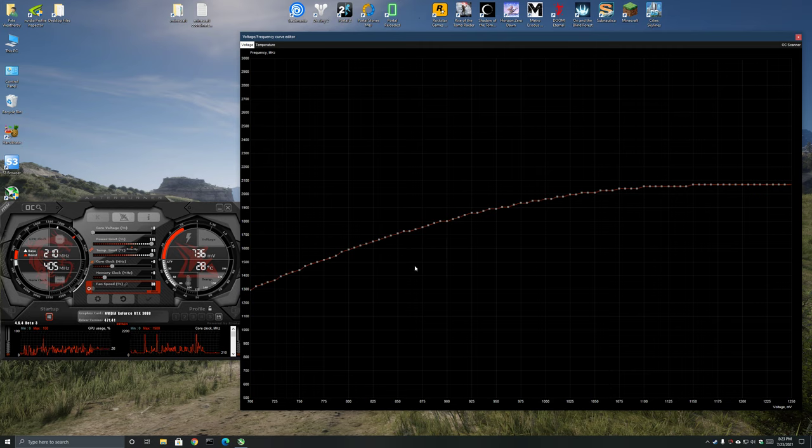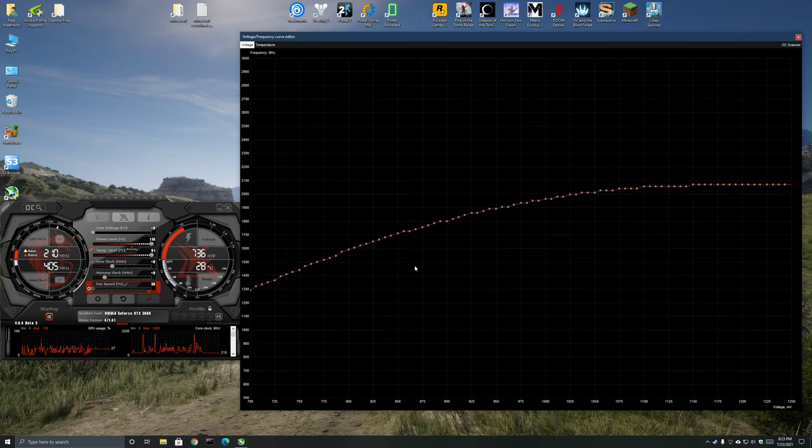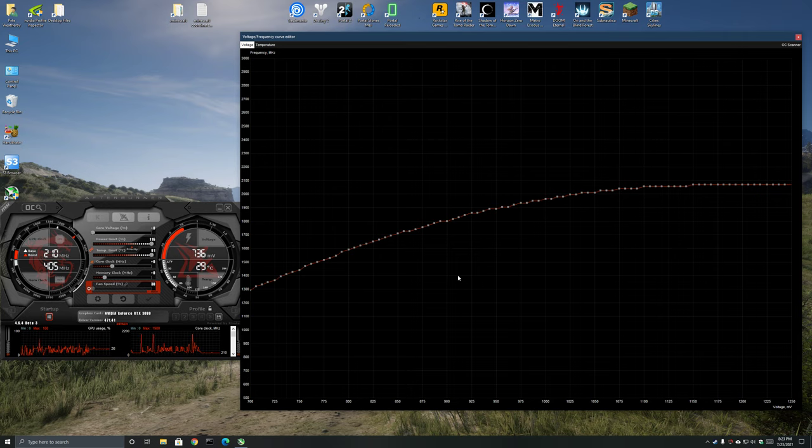It's not a massive drop off in performance but it would basically take you down to close to like, it would take my card down close to a 3070 Ti and it's like why would I want to drop it down that much where I'm in striking distance to the next card down.